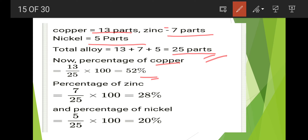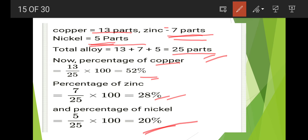For zinc: 7 by 25 into 100 equals 28 percent. For nickel: 5 by 25 into 100 equals 20 percent.